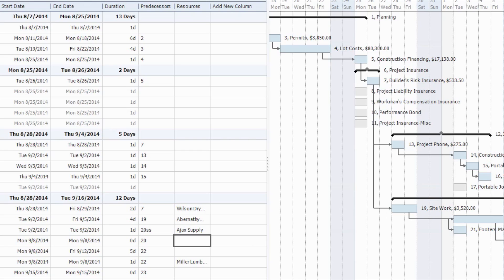In addition to notifying you if a contact's insurance or certificates are expired or invalid, Construction Suite will also inform you if a contact's insurance or certificates are expiring within a certain number of days from the task.